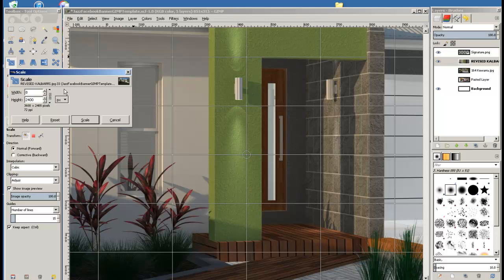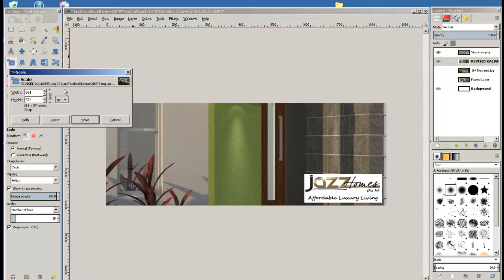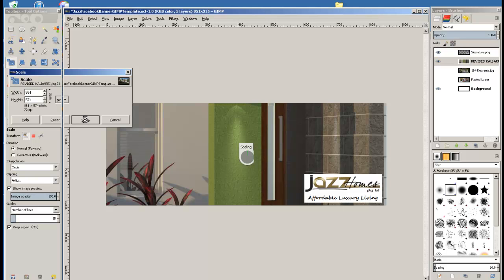Type in 861 and hit the Enter on your keyboard and that will resize the height as well. You're not going to see anything until you hit the Scale. And when you hit the Scale, it does this little thing.